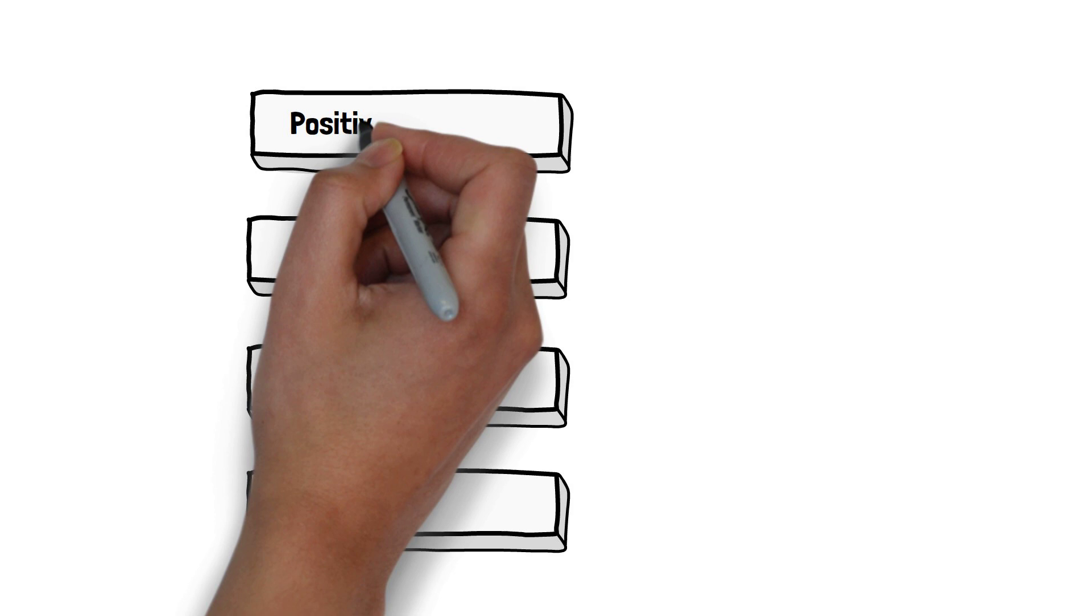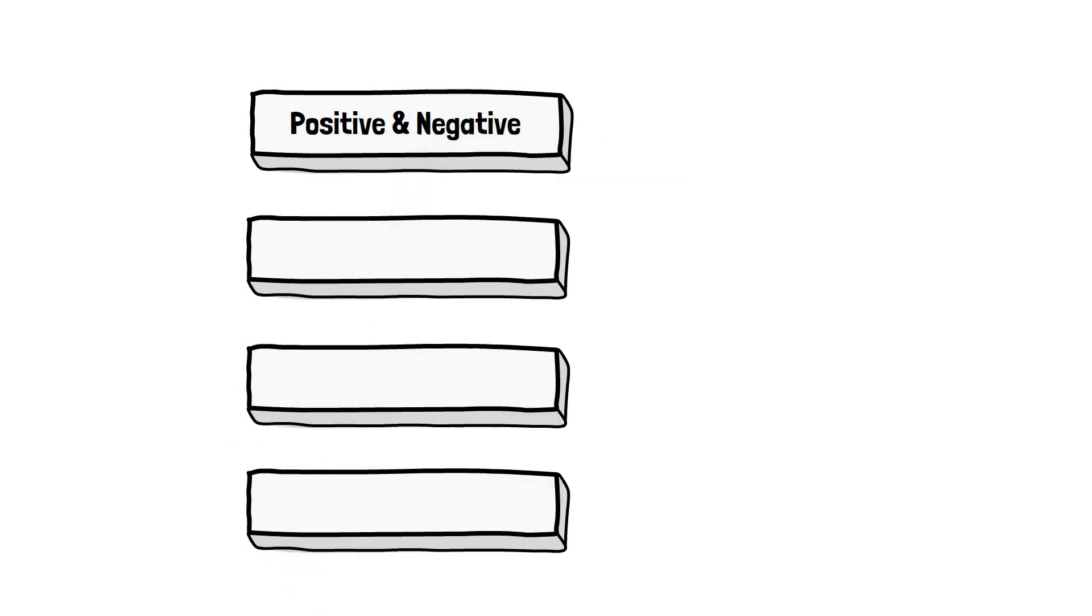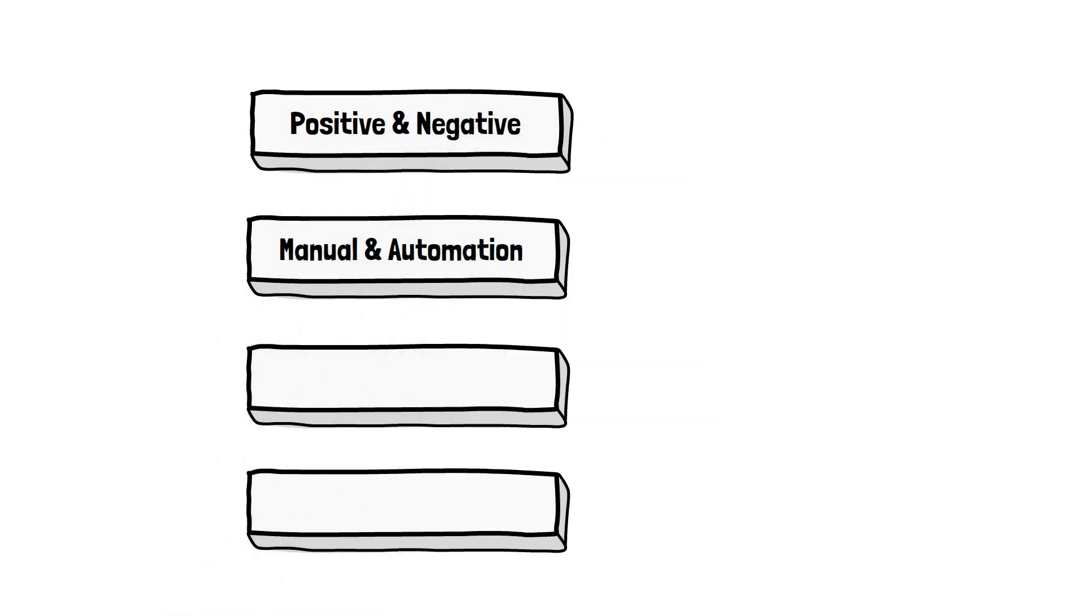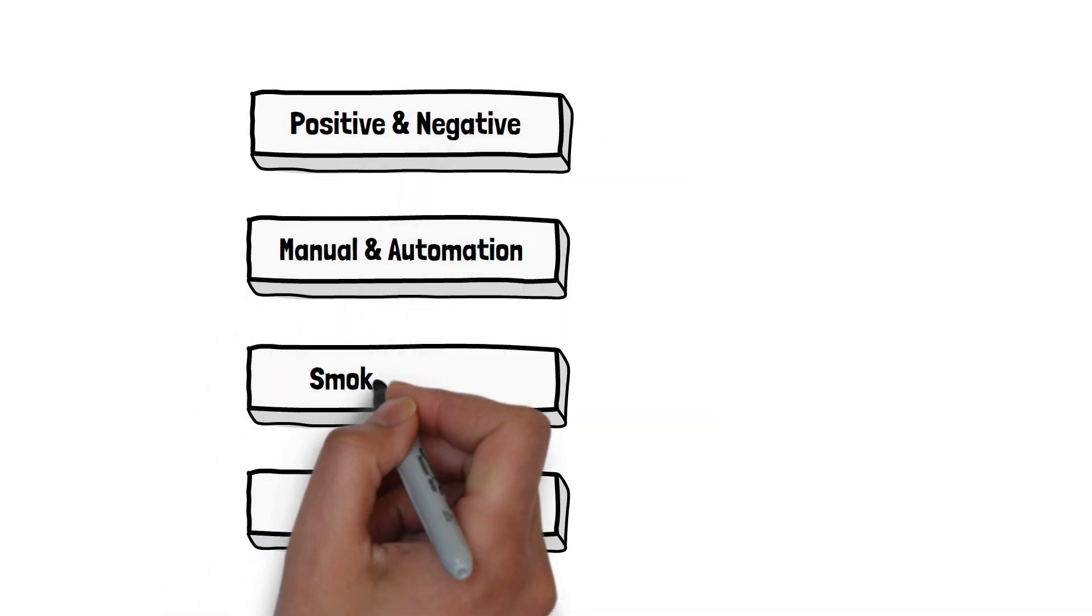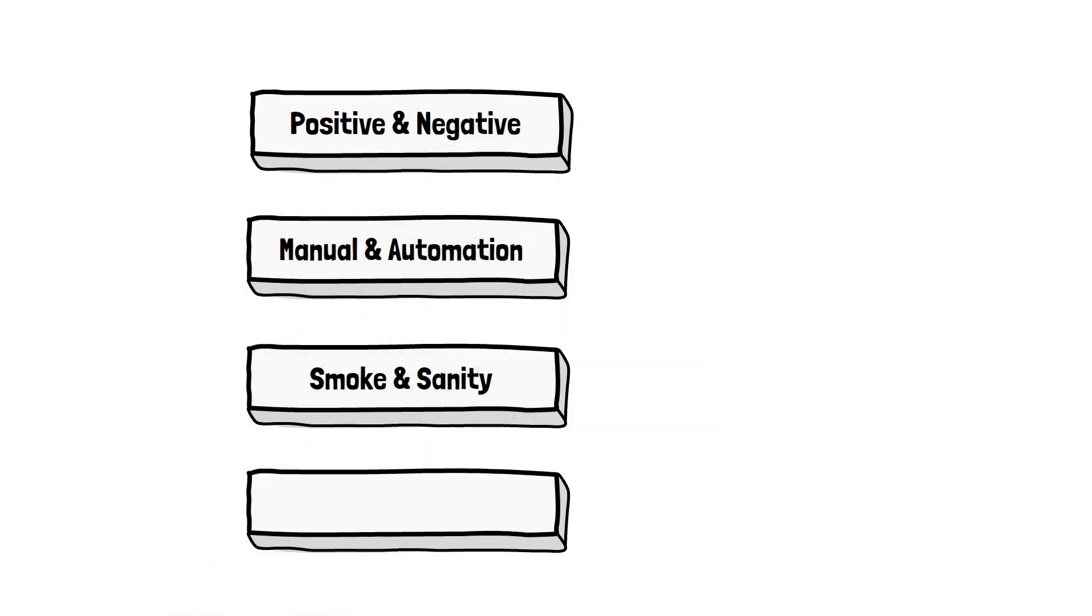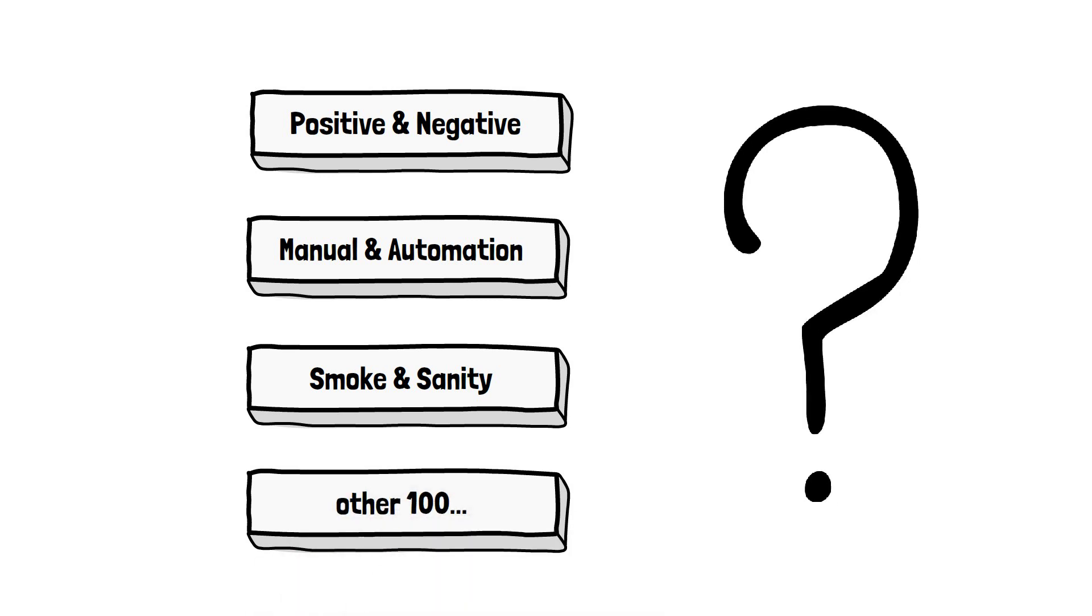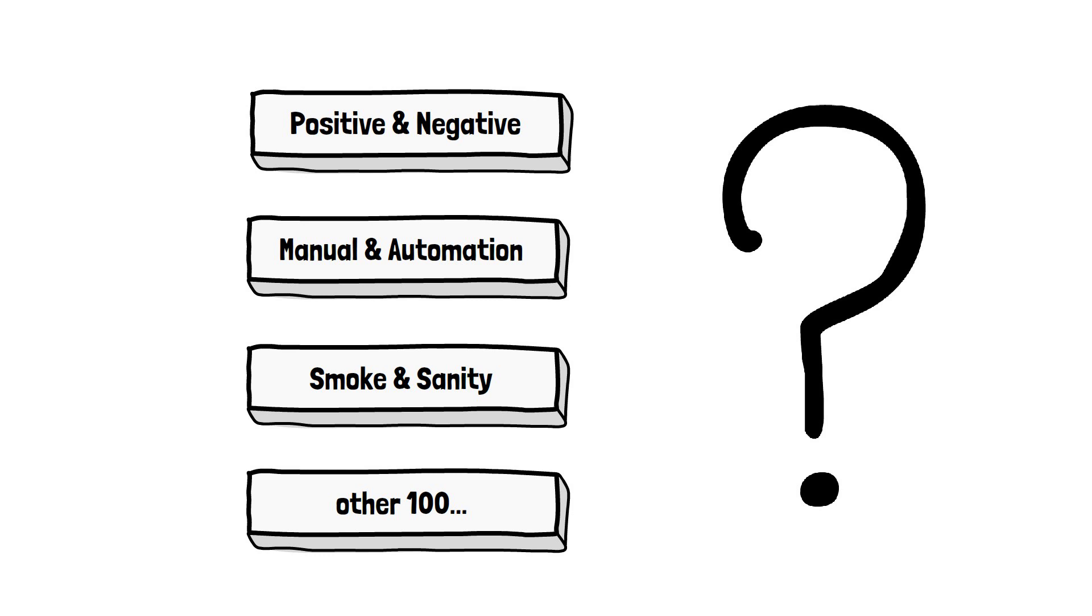You could hear about other types of testing like positive and negative testing, manual and automation testing, smoke and sanity testing. And the list can go on and on. And about most of them, you won't find any information in ISTQB. So what about those types?